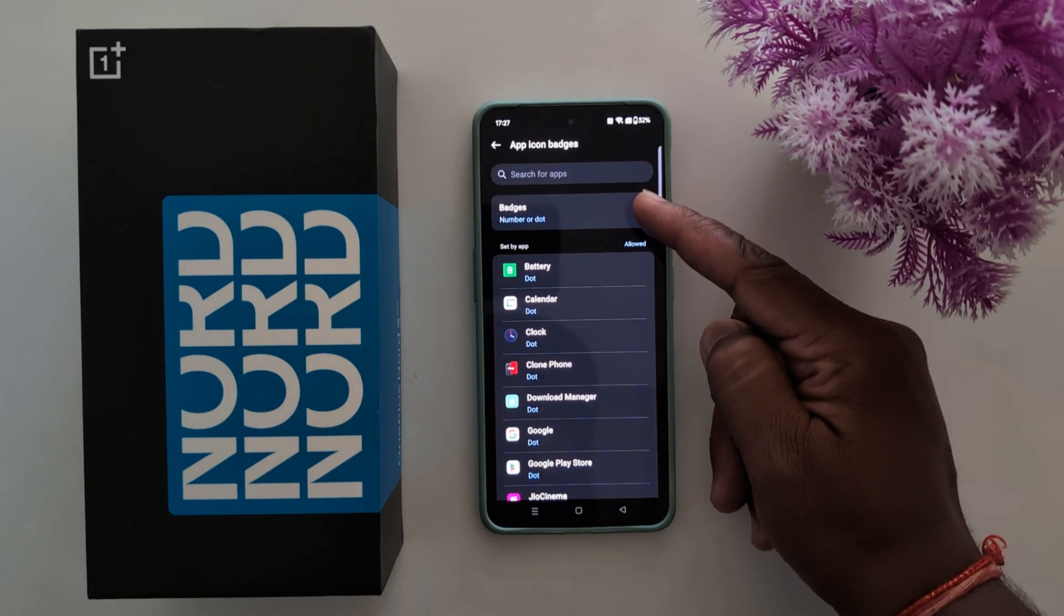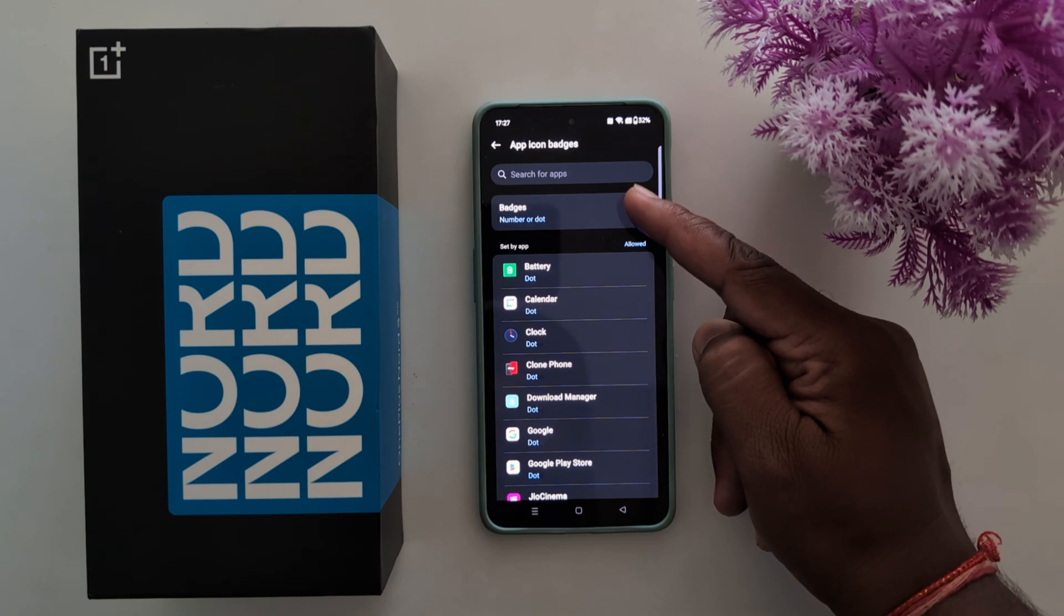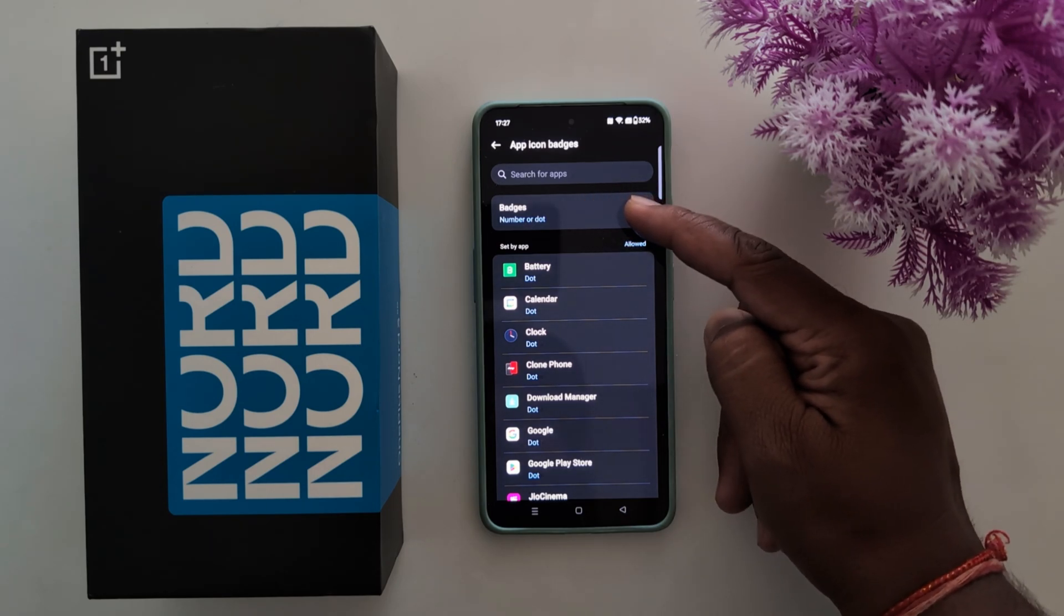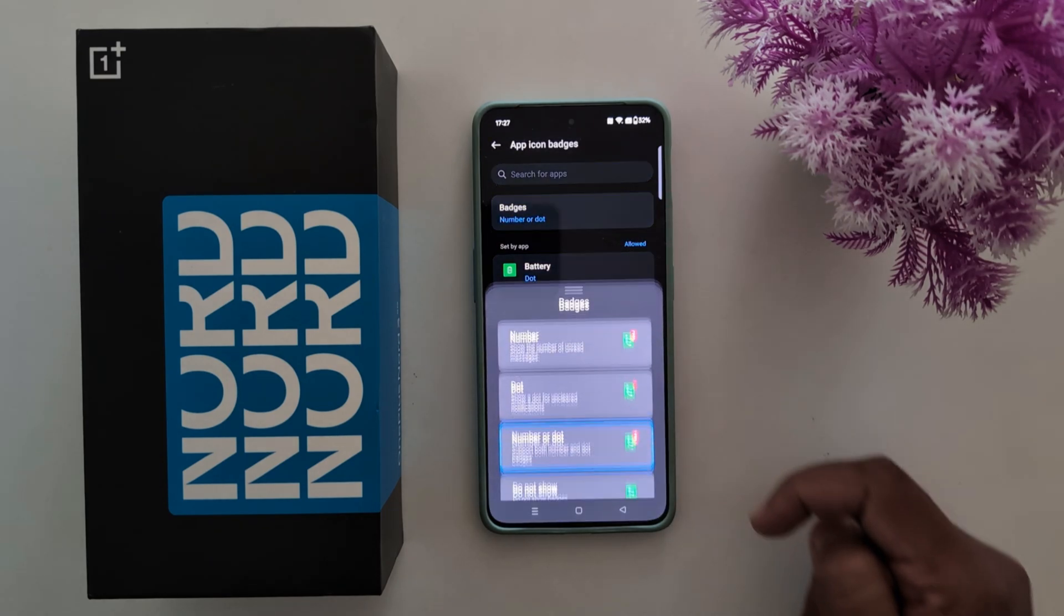To change the badge style, tap on badges. By default it's set to number or dot. Tap on it.